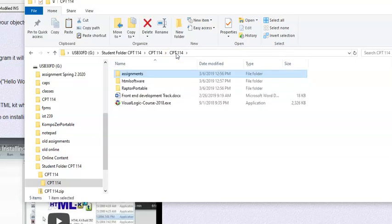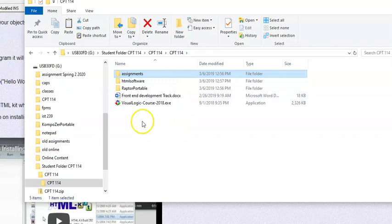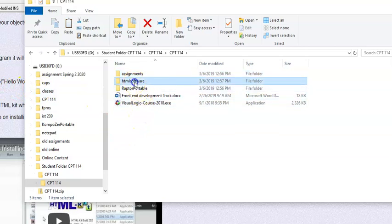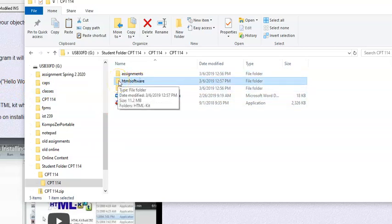When you do your lessons, I recommend putting your lesson files inside your assignment files just to keep everything nice and organized.